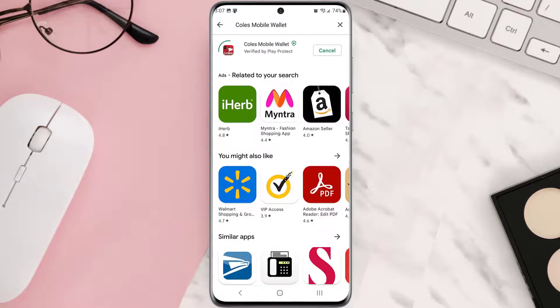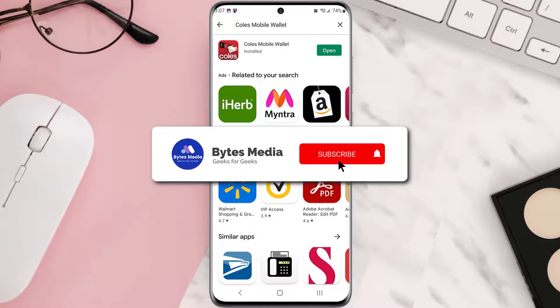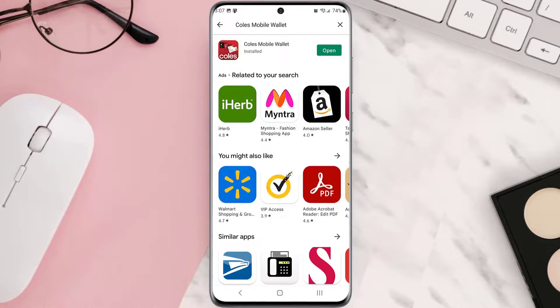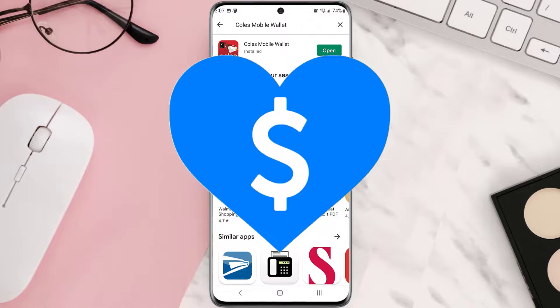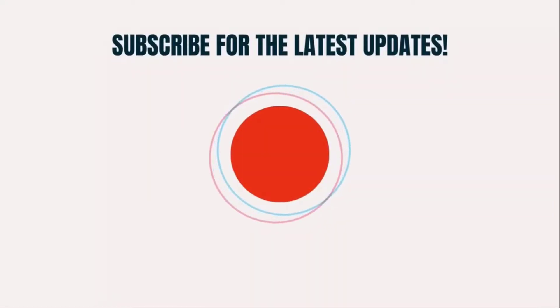Hopefully this will fix that issue, and if it did, then make sure you give this video a super thanks by clicking on this heart icon to help support the channel. And don't forget to hit that subscribe button. We'll see you in the next one.